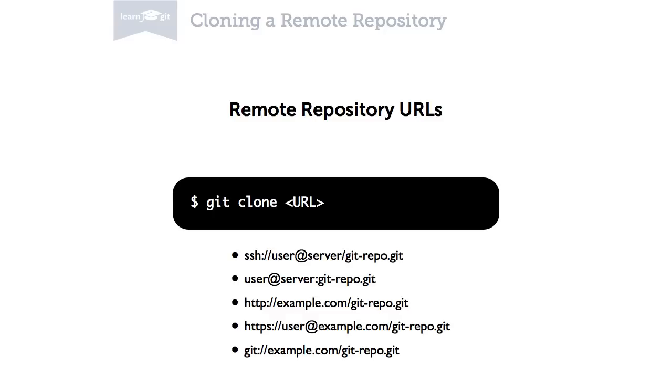A URL to a remote repository can take many forms. The first two examples use the popular SSH protocol. Just as common are URLs using HTTP or HTTPS. Less often you'll see the special Git protocol.